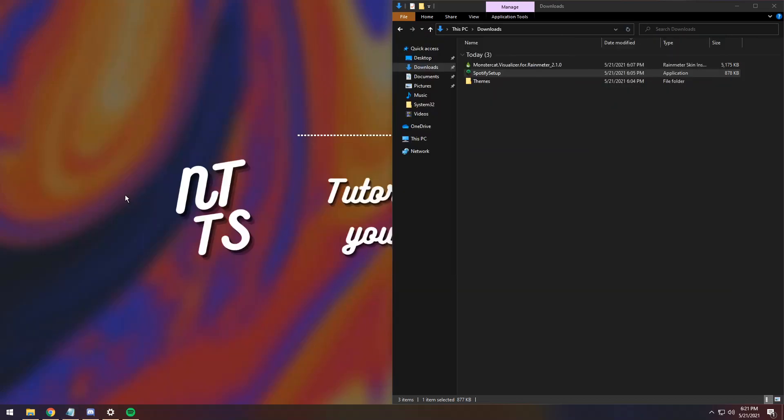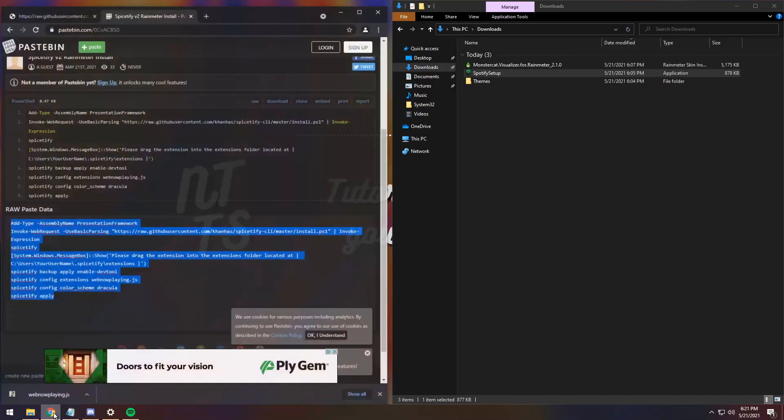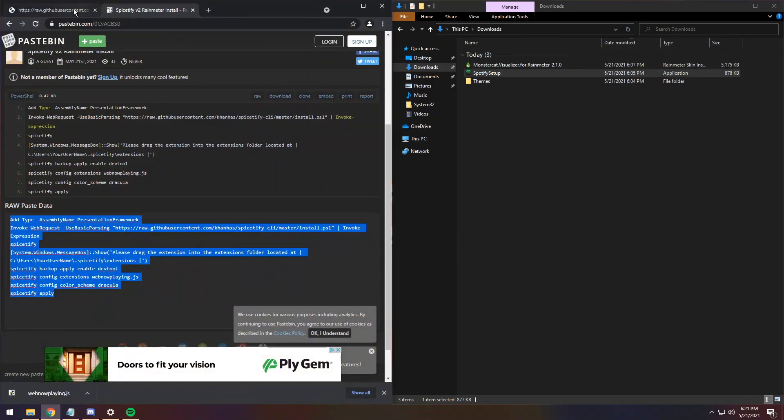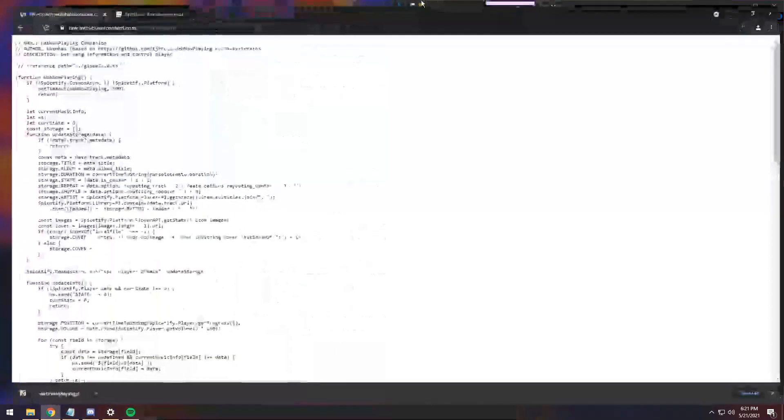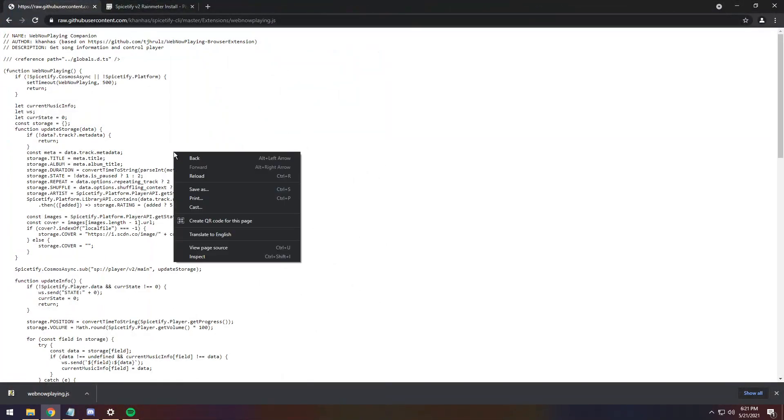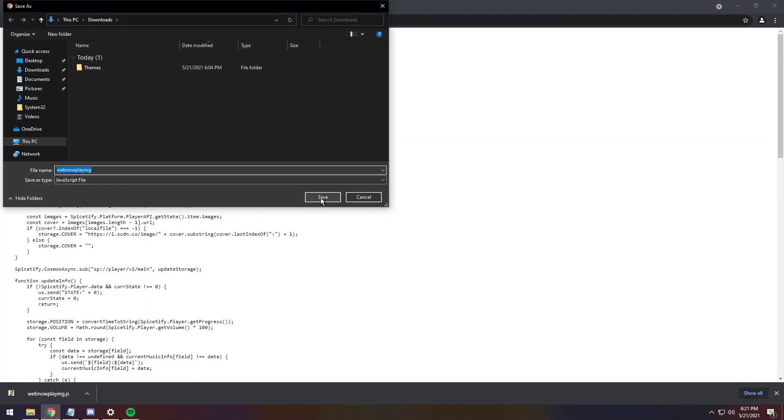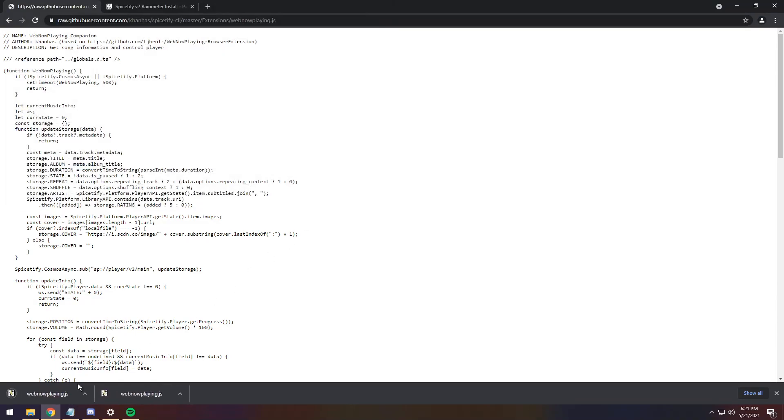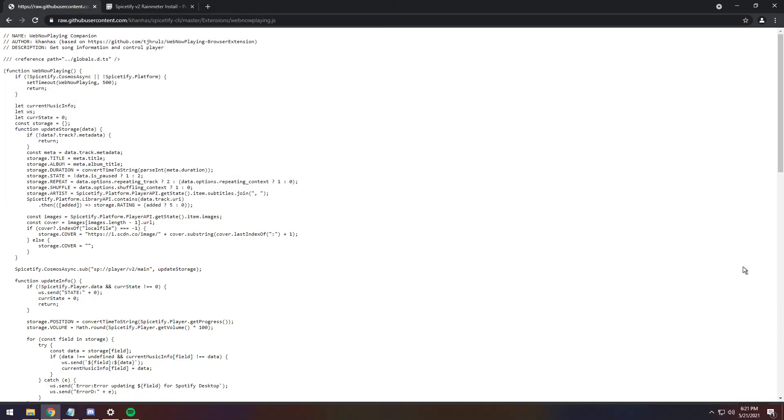So, what we need to do is we need to go to the first link in the description, and you will see this whole bunch of code here. What you need to do is right-click it, click Save As, and just click Save. It'll save a JavaScript file, which is exactly what we want.